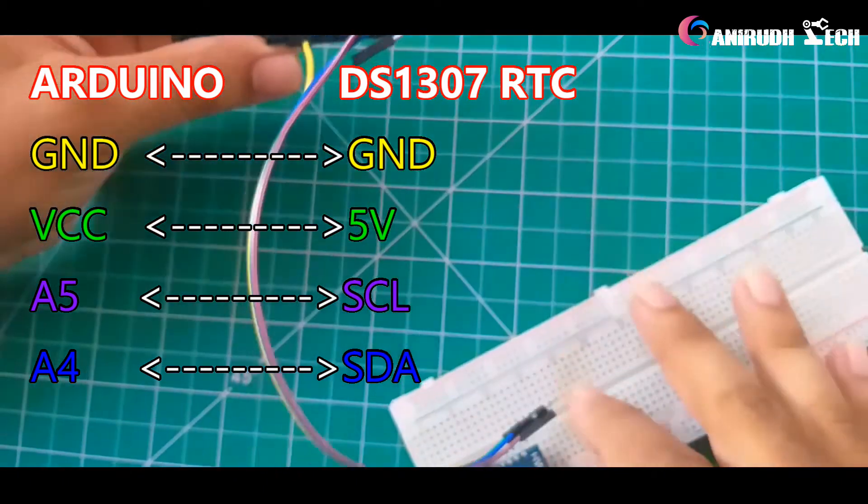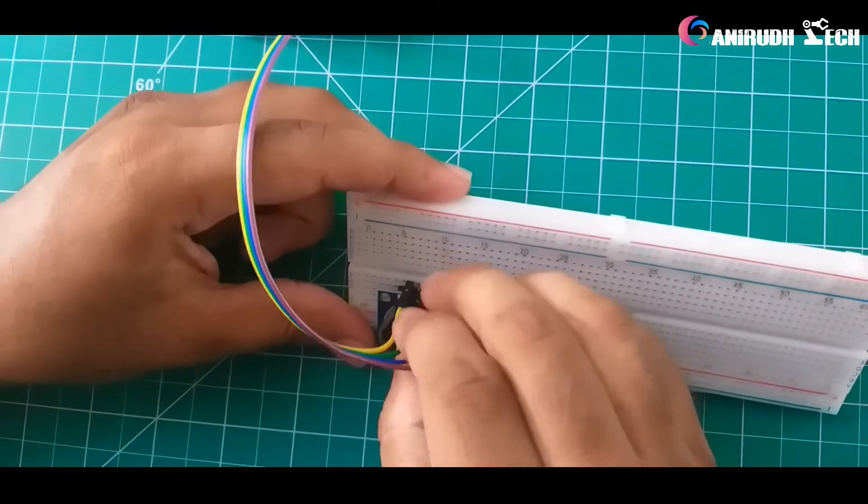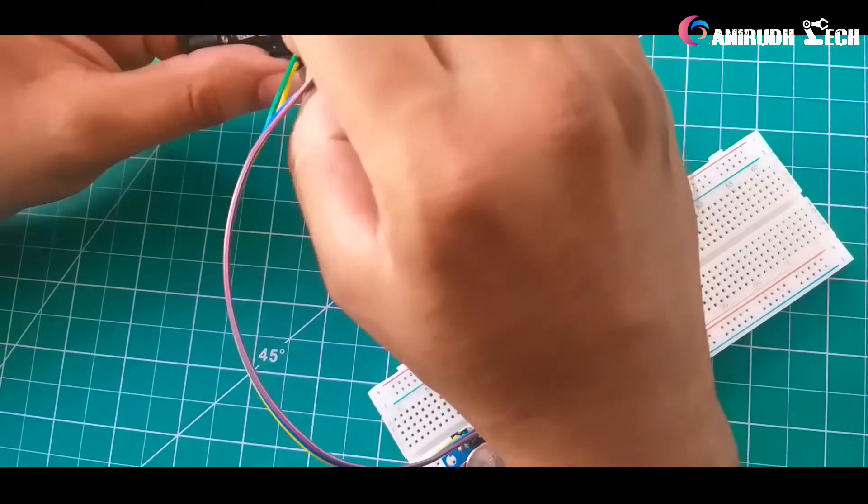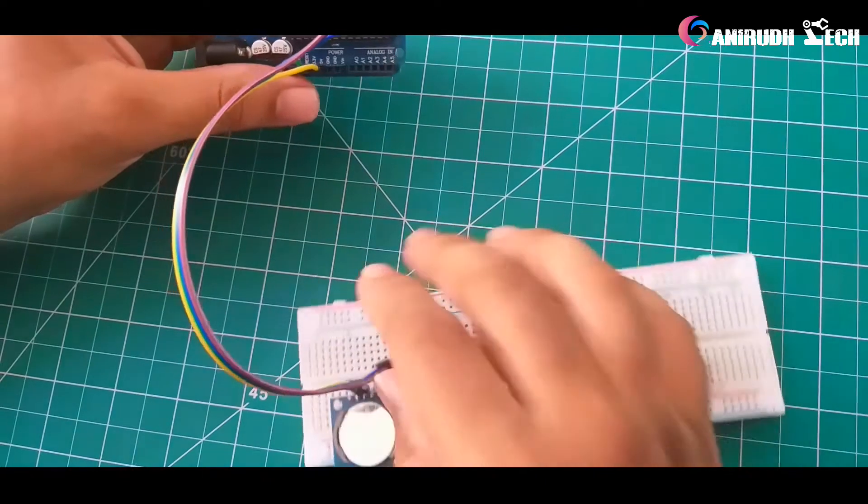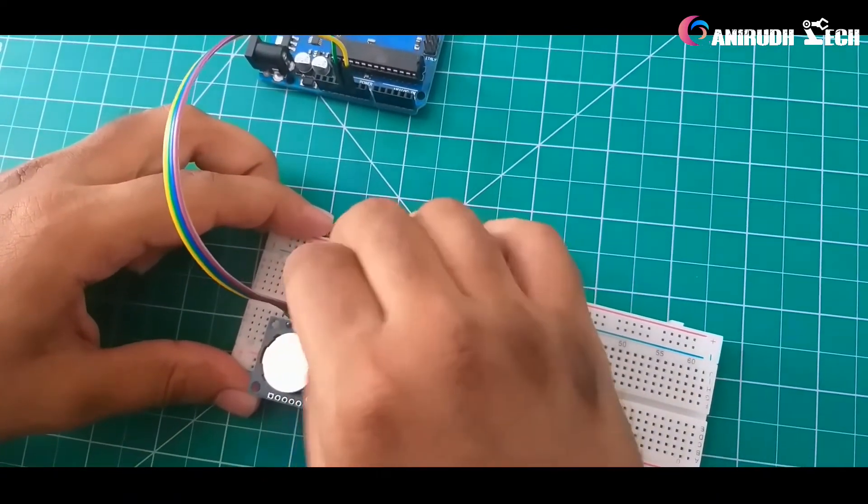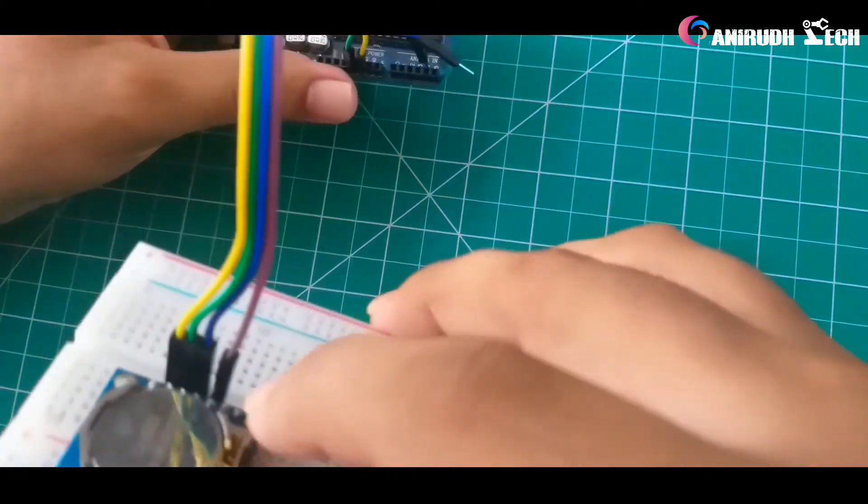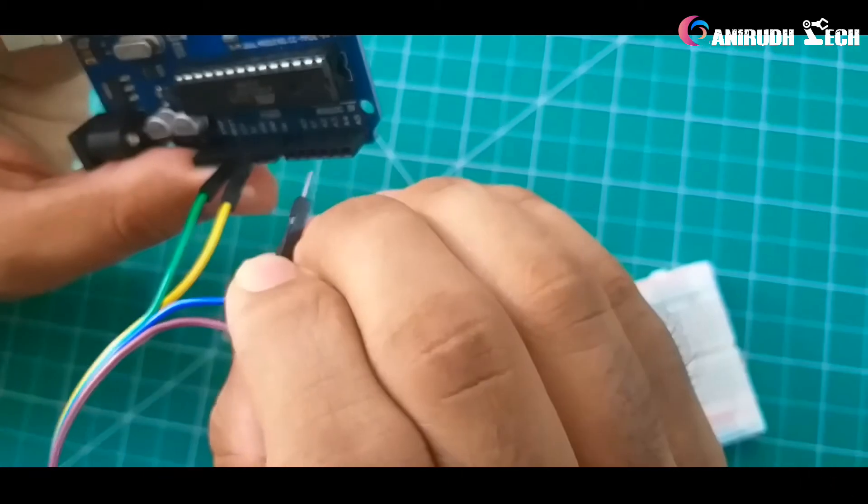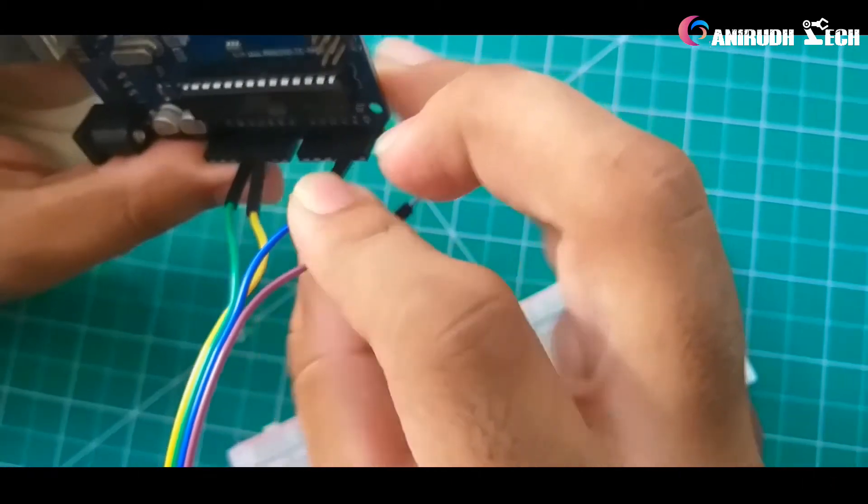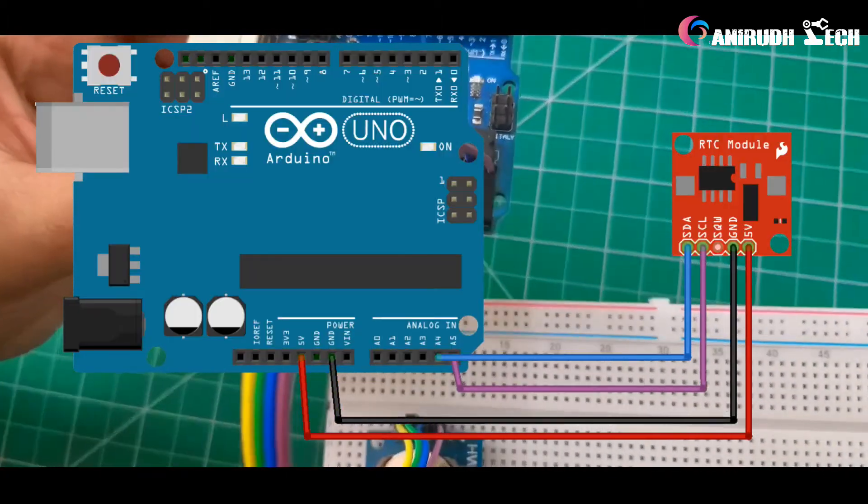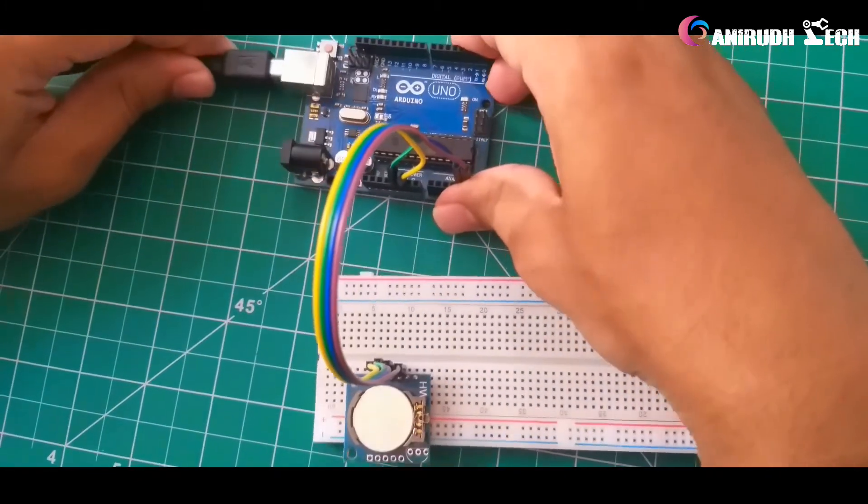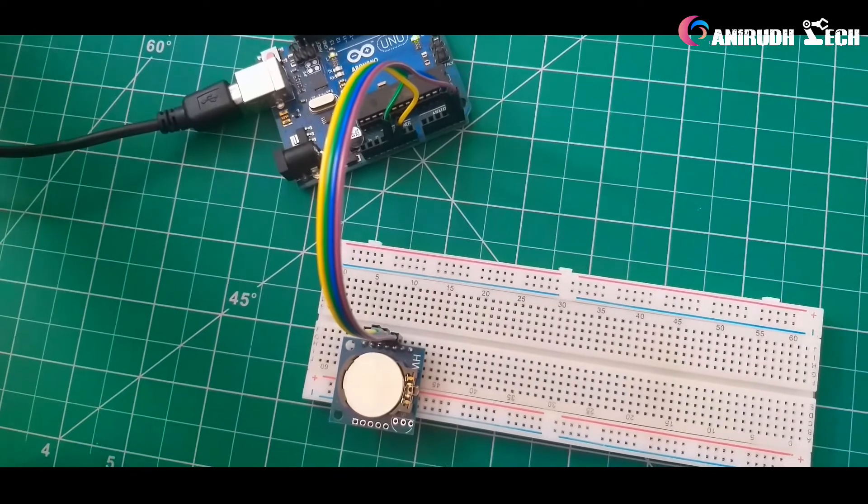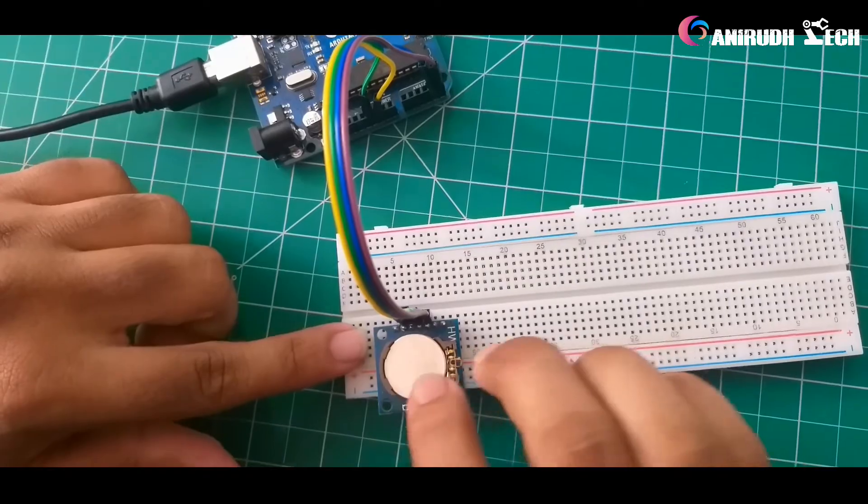And next one is, I am connecting this green one, it should go to 5V of our Arduino. Third one is SDA. And next SCL. SDA is connected to A4. And last one, SCL is connected to A5. You can see the circuit diagram on the screen itself. Now I am going to power this module. And for saving the power there is no LED indicators here.